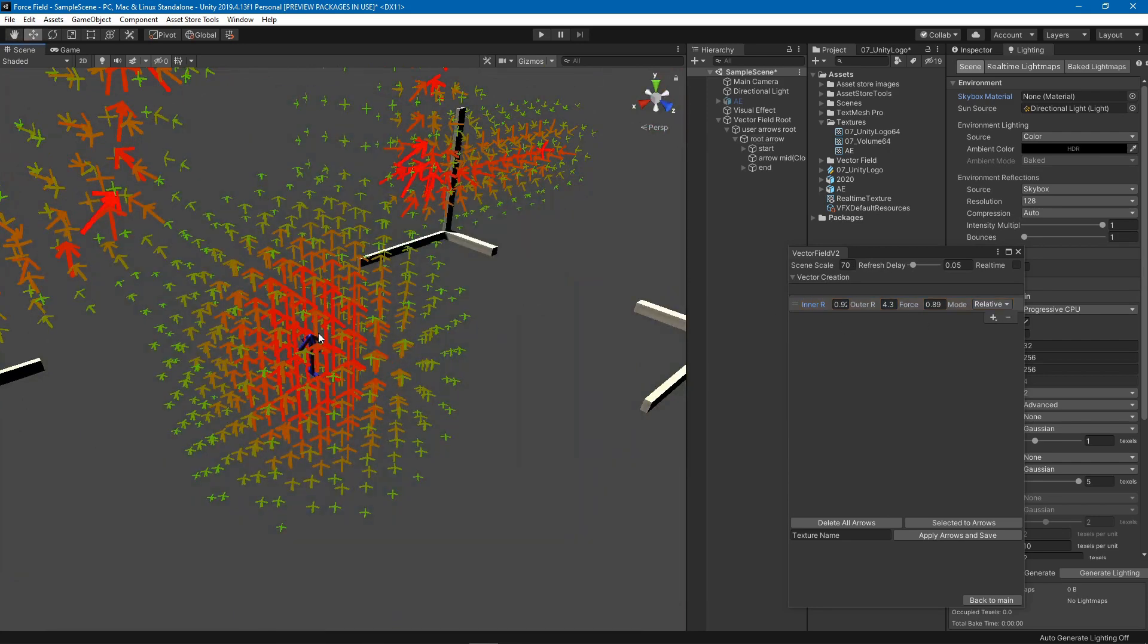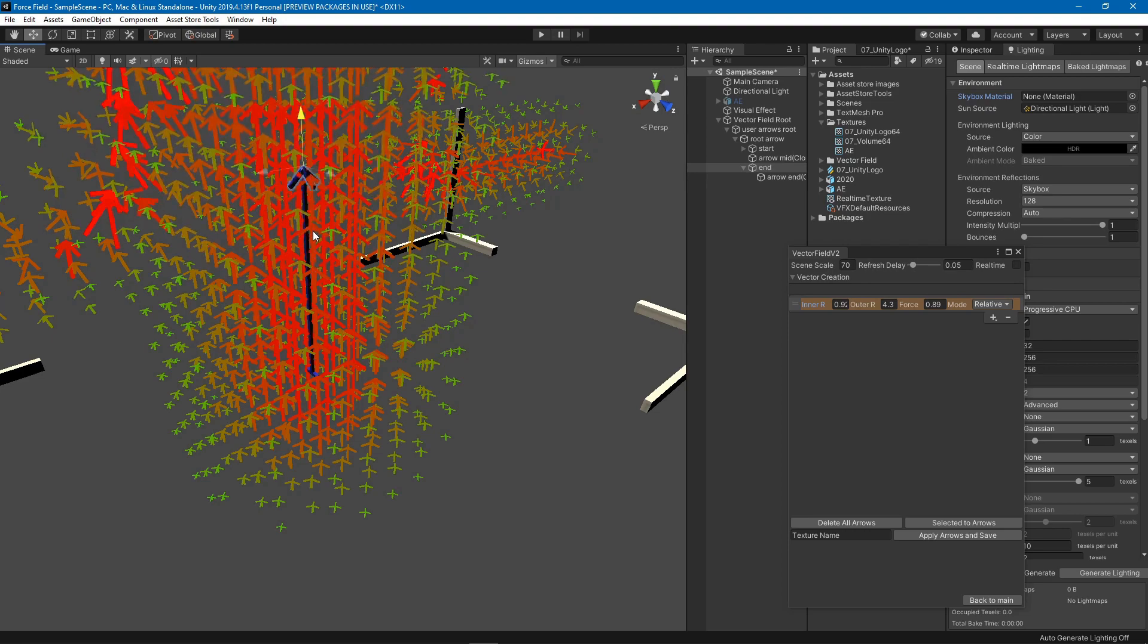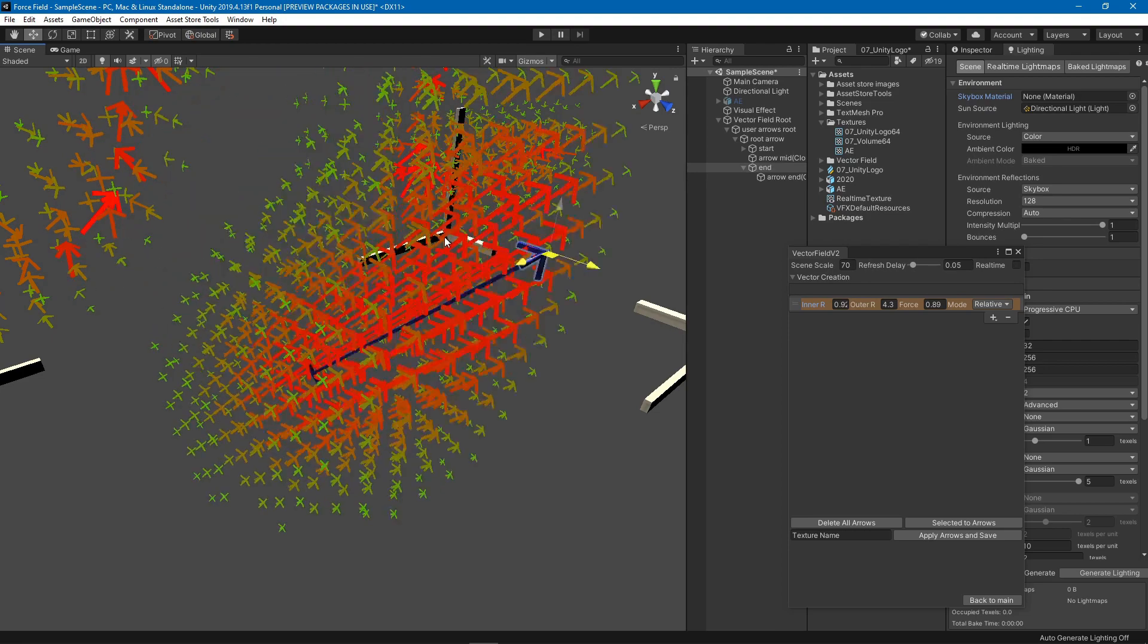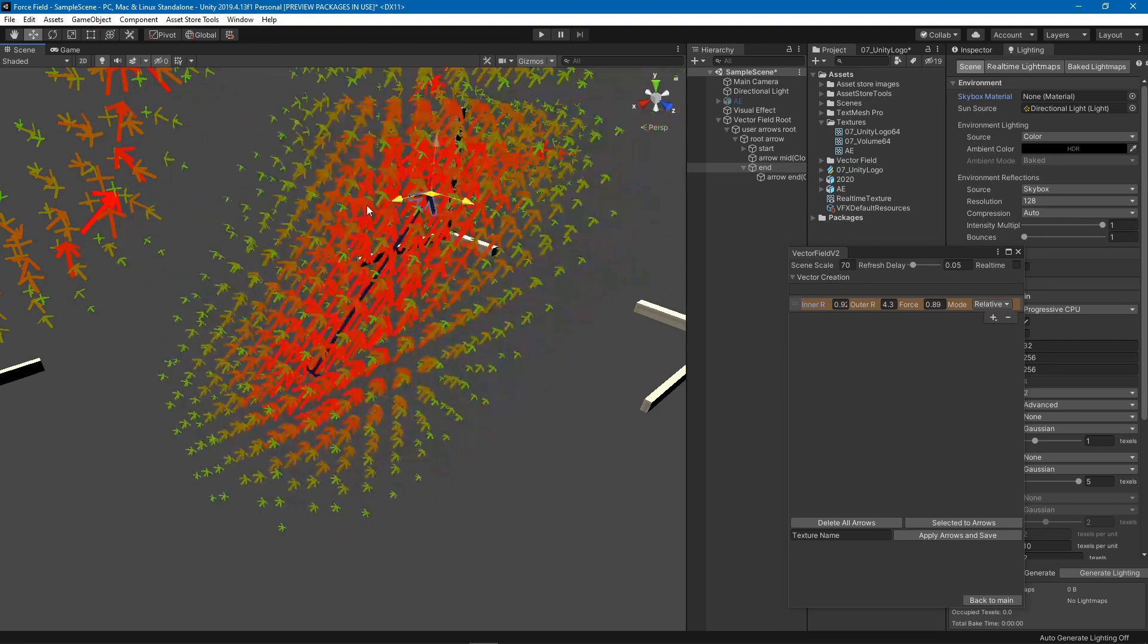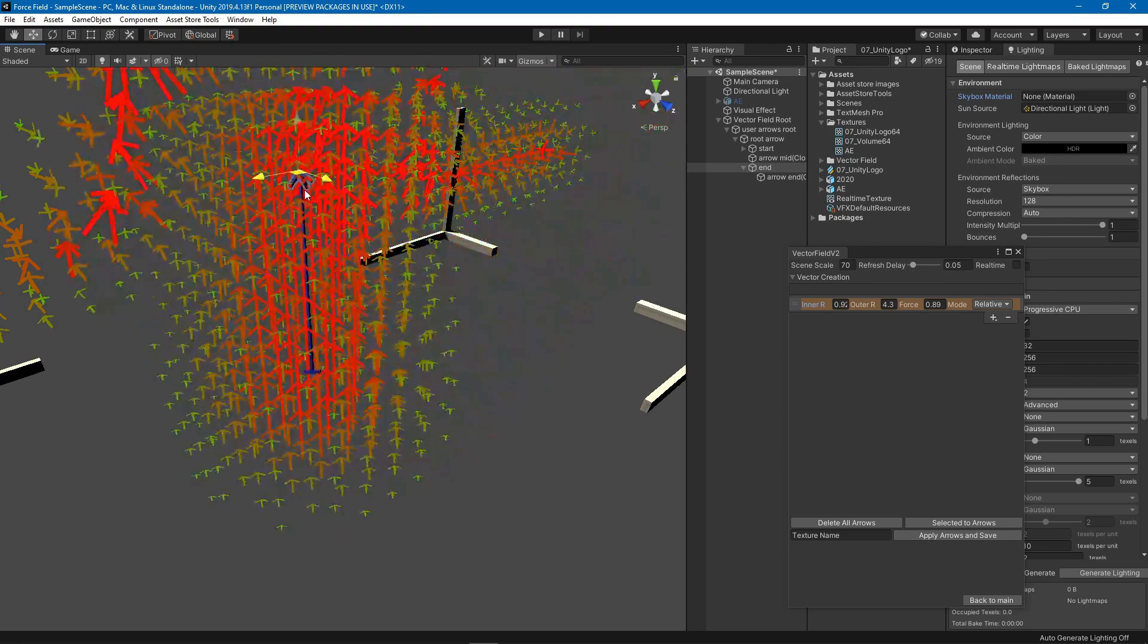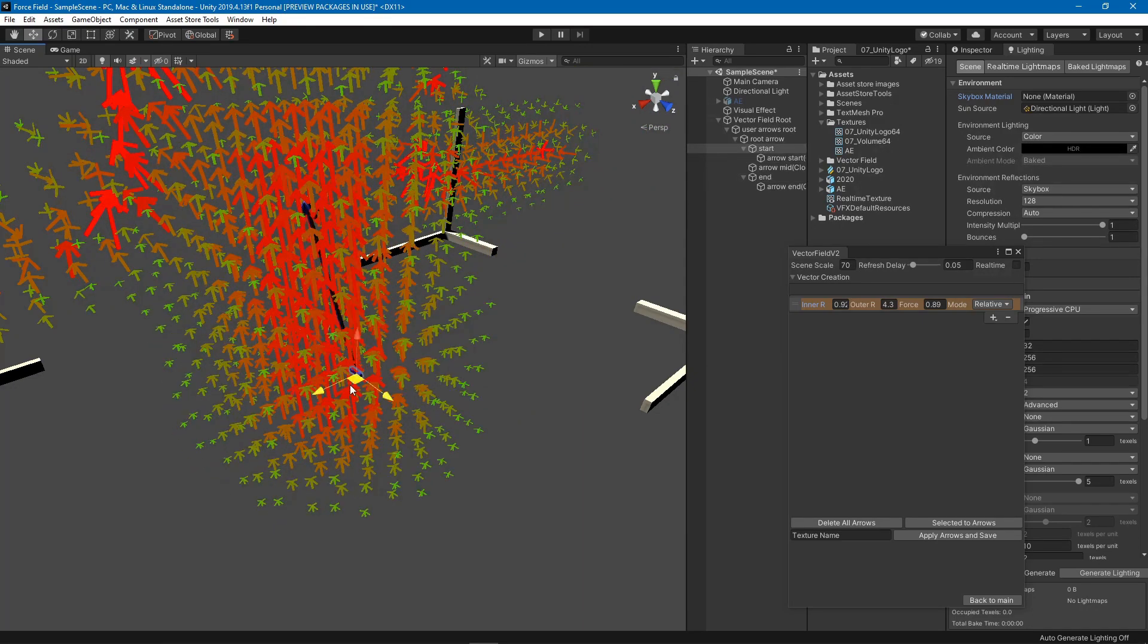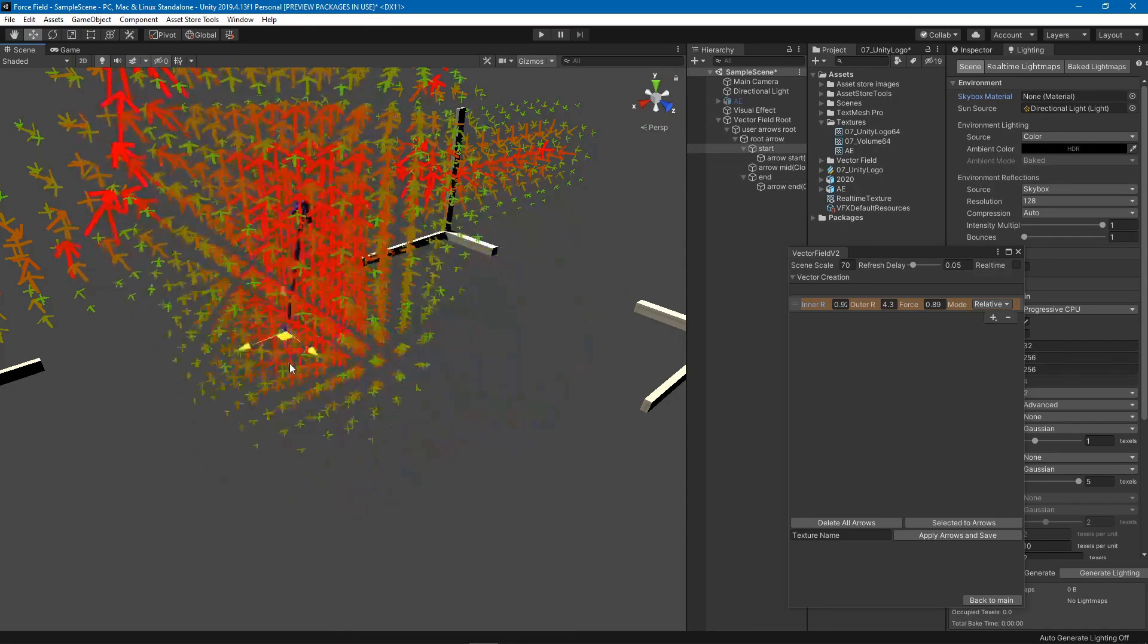You can now select the tip of the arrow so that you can move it, also the base of the arrow, same thing.